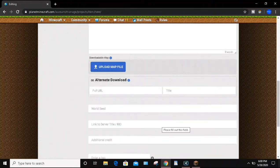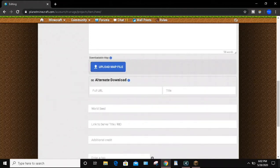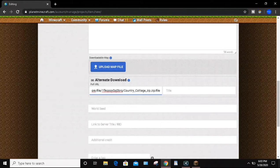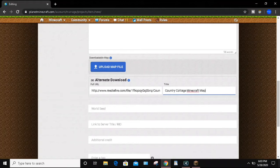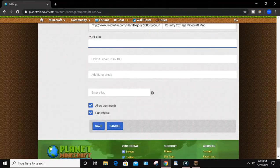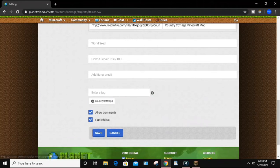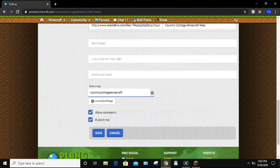The next thing you want to do is create a description for your map. I'm going to go to the Alternate Download section. If you watched the last video, I went to the Mediafire website and created a link — all you want to do is copy that link into the Alternate Download Full URL. Then you can add a title, so I'll just repeat the title: Country Cottage Minecraft Map. You can also choose a world seed, a link to server, additional credit, and you can enter tags. The tags tell people what your Minecraft map includes, so I'll put country cottage, Minecraft map.